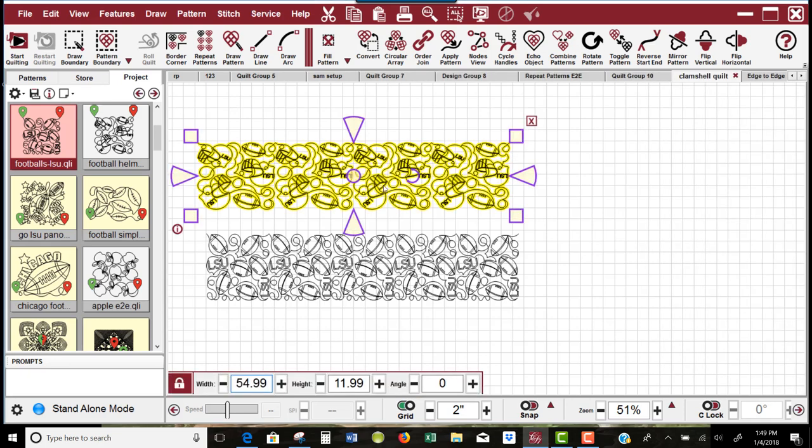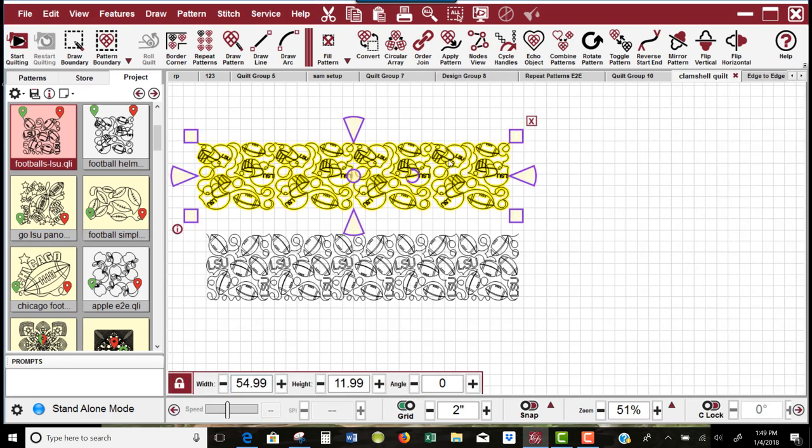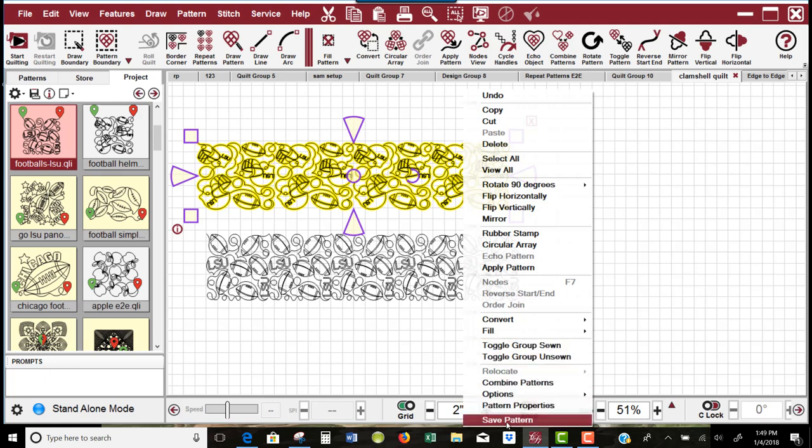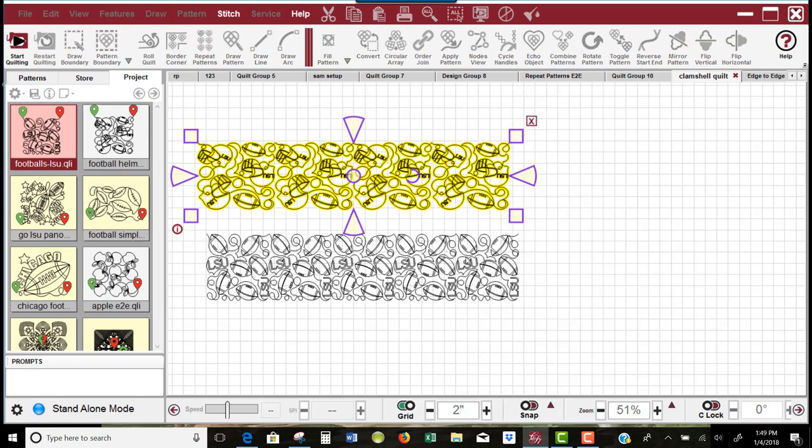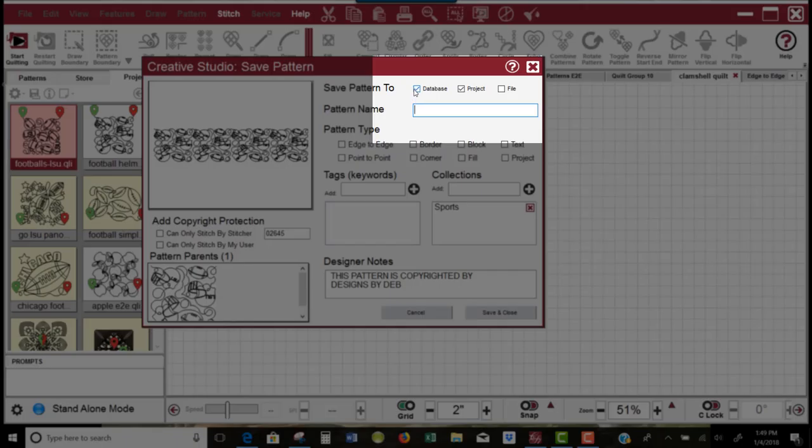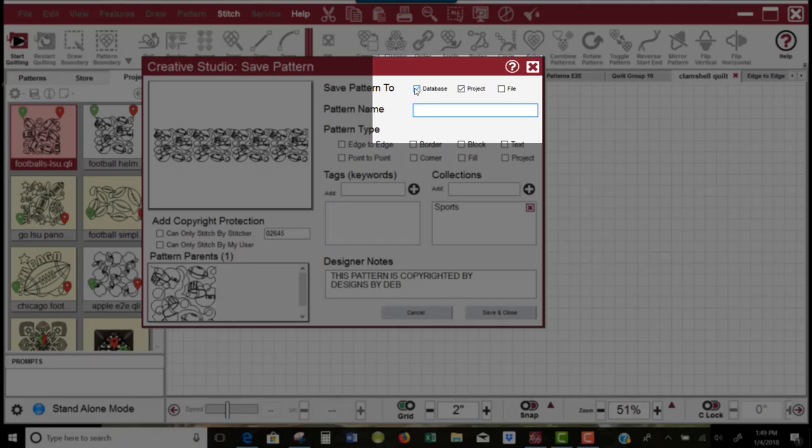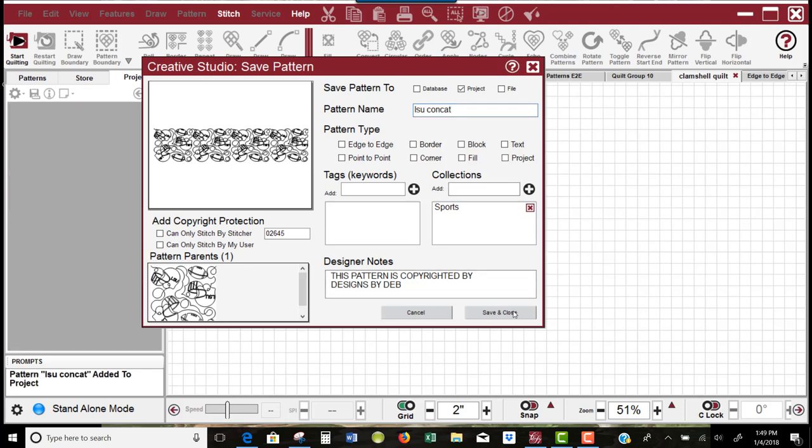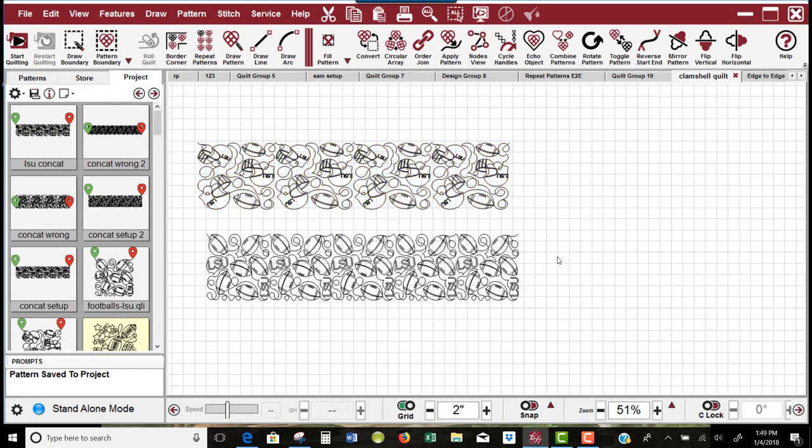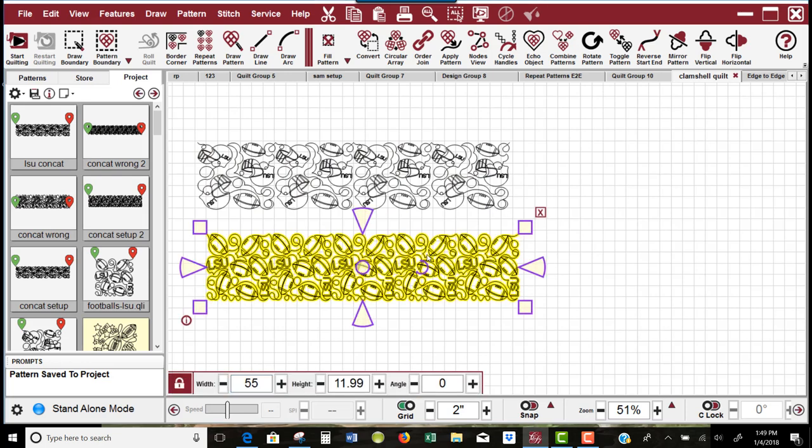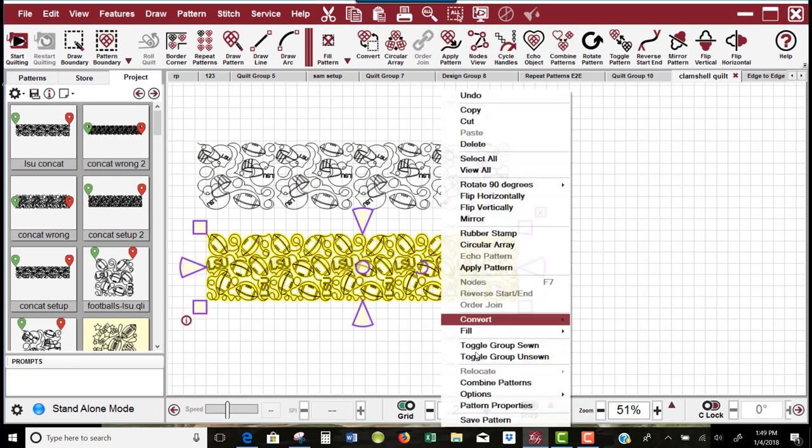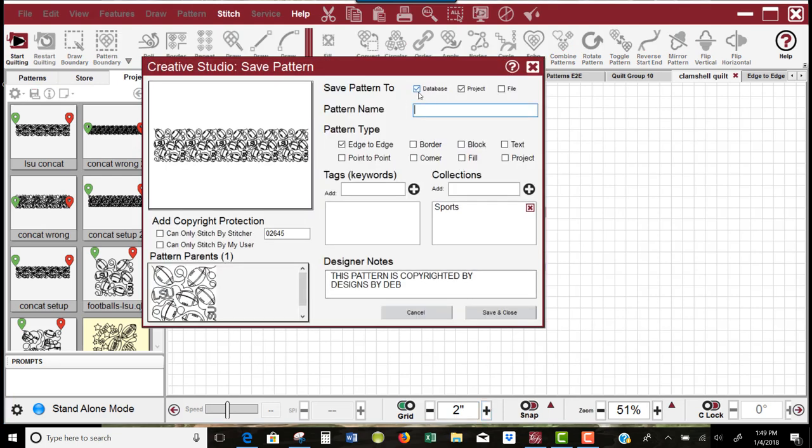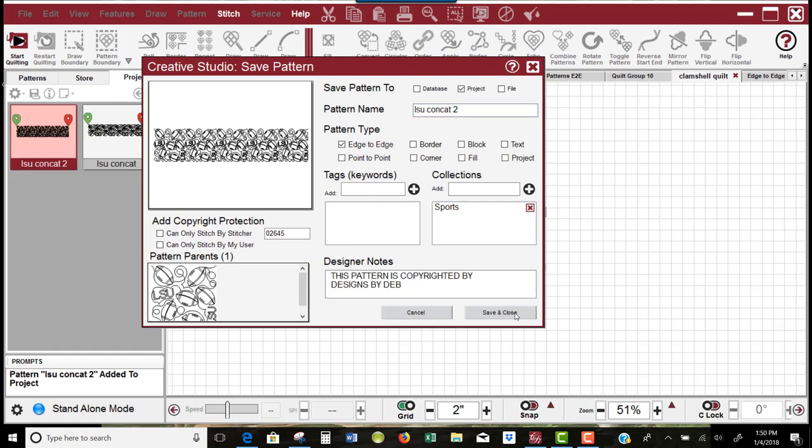I need to select this pattern, right-click, and save the pattern. I would not save it to my database because this isn't something I want to use over and over again. I'll just give it a name and say save and close—that's my first pattern. Now select the second pattern, right-click, save pattern, uncheck database again. I'm going to give it the same name but put a two behind it. Save and close.